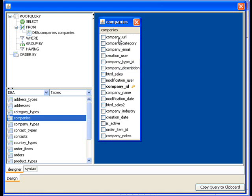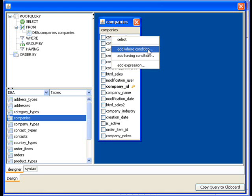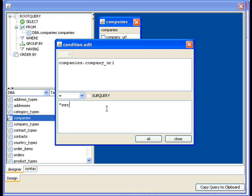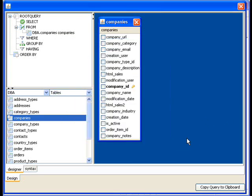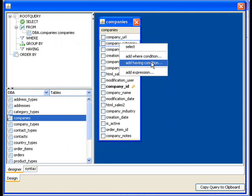I can also do similar things with the columns. So I can right click and I can do some things like add a where condition. So if I do that I'm going to pop up where I can do something to the effect of I want to filter the records that are returned back. Such that the URL only equals like servoy.com for example. Something that I can type in there. But we're not going to do that just yet. There's also a similar option for a having condition.